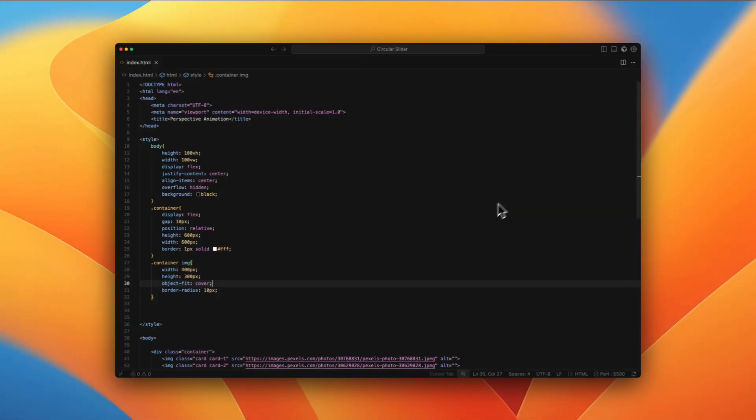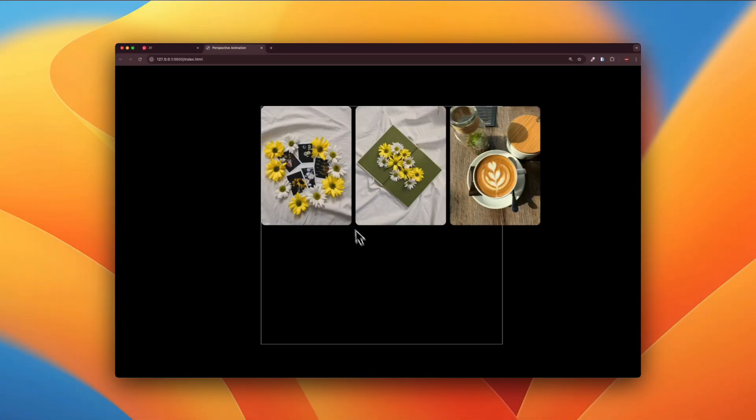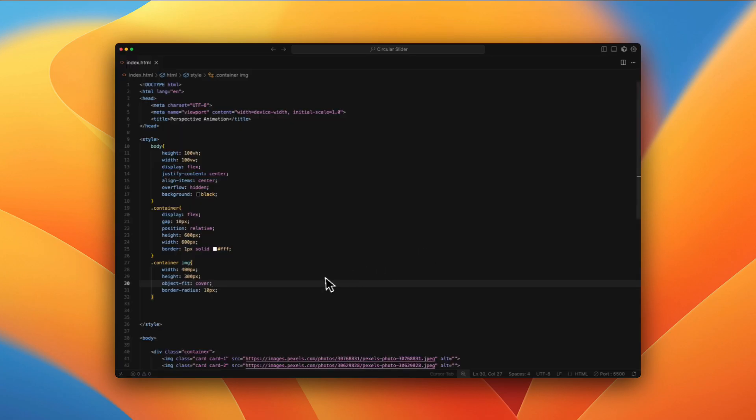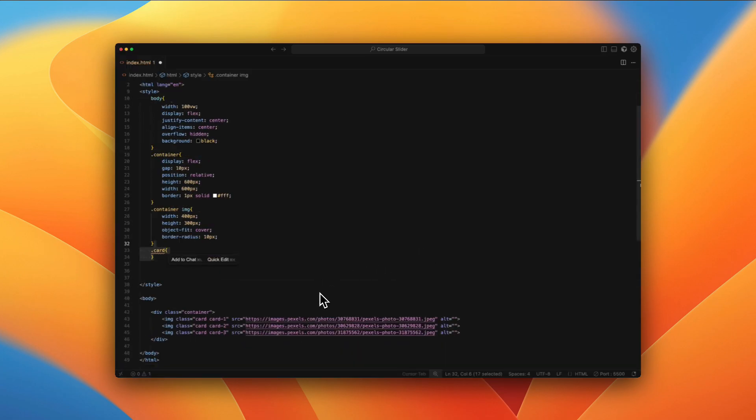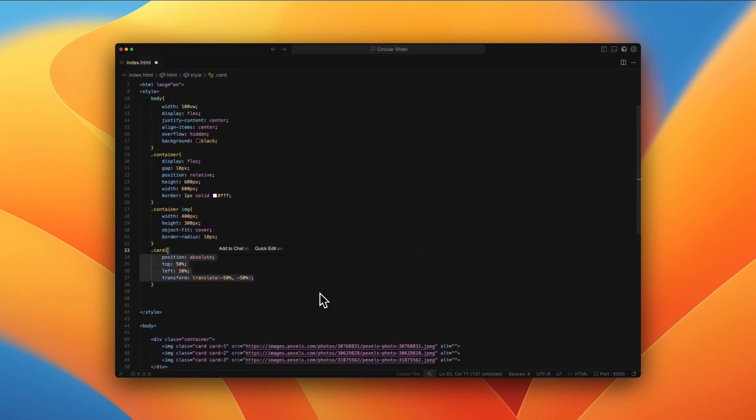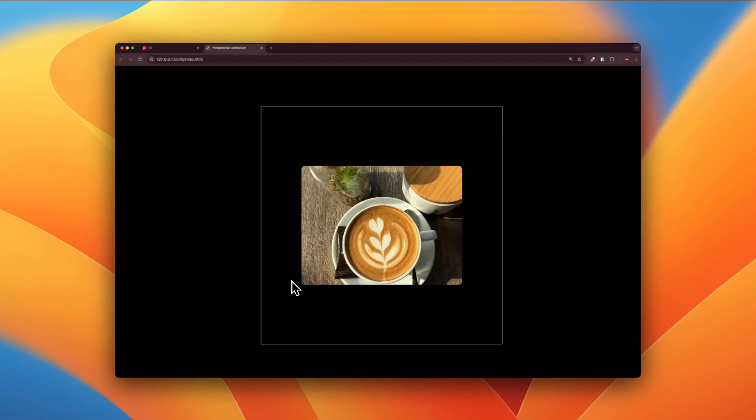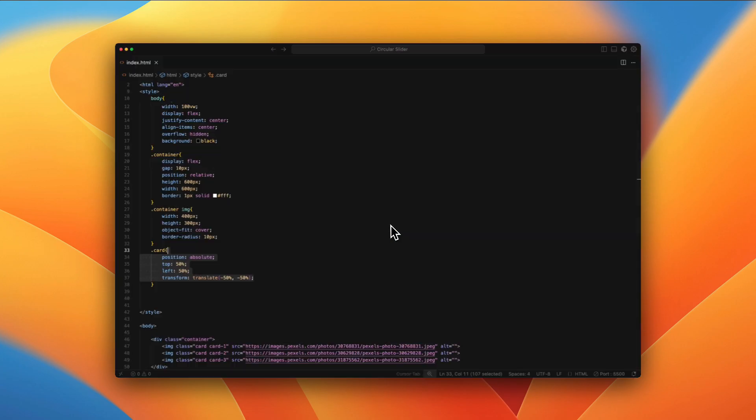Much better. Now, according to the design, we need everything at the center. So we're going to be using the card class, and we're going to be giving it position absolute, and we're going to place all the images at the very center using top 50%, left 50%, transform translate as negative 50% on both axes. When you save, as you can see, we have the third image showing up.